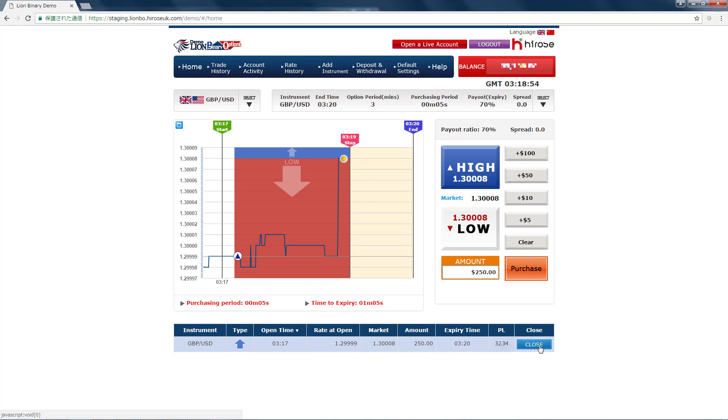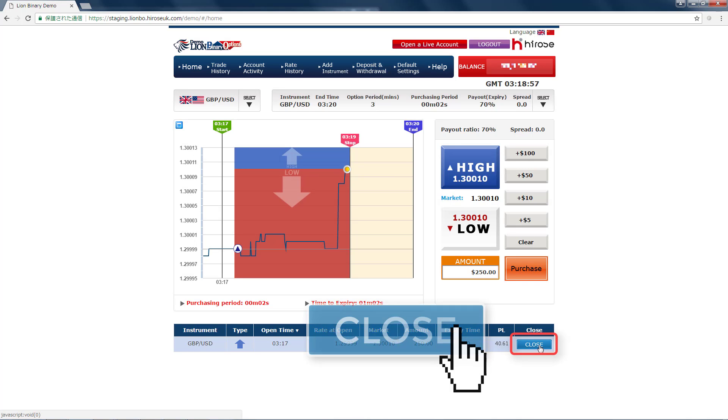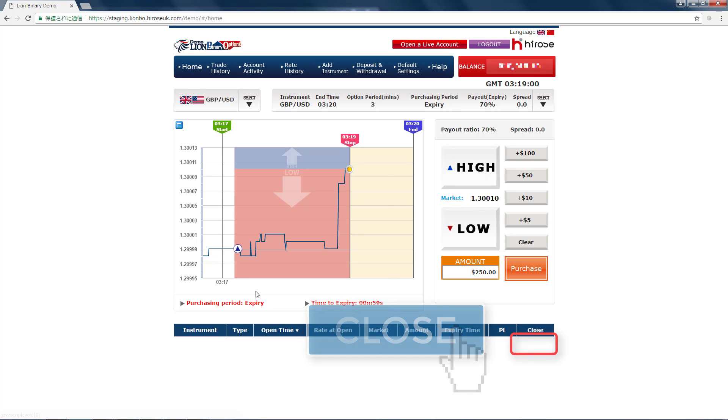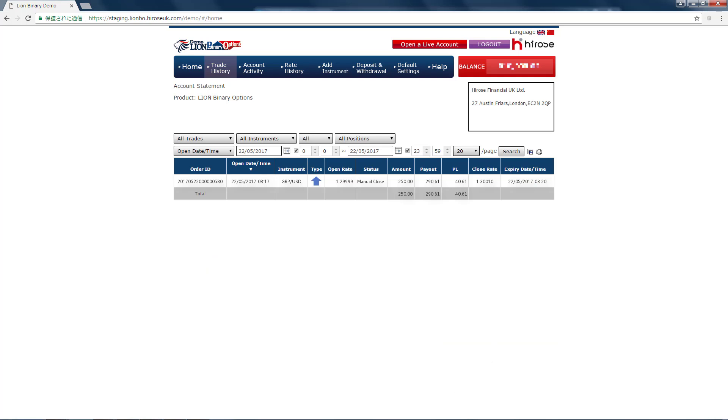So I decided to close this position right there before it expires, just to secure the profit I have already made. The profit I made when I closed the position was $40, so now I have secured these $40 before the price goes down, which I think is good.